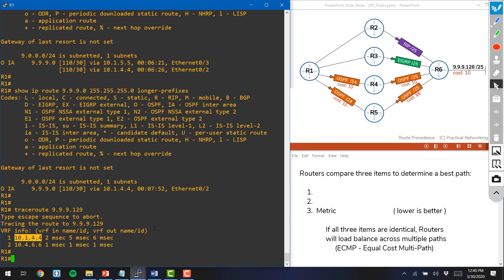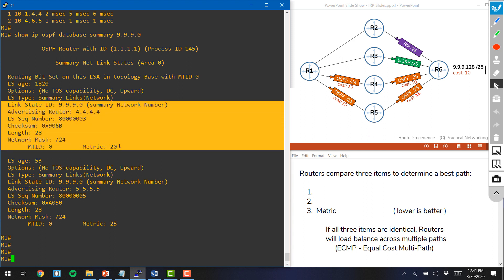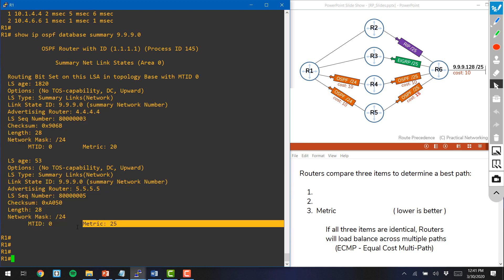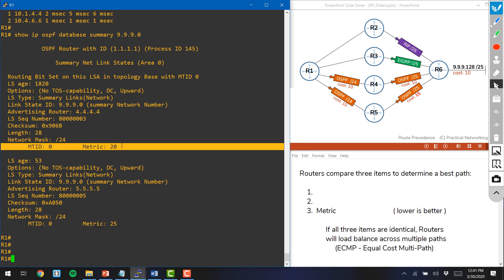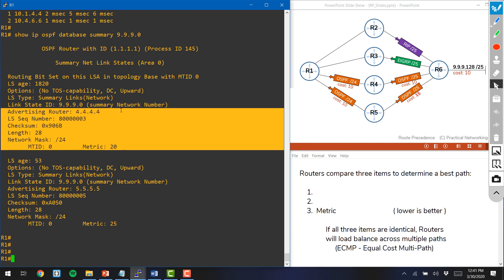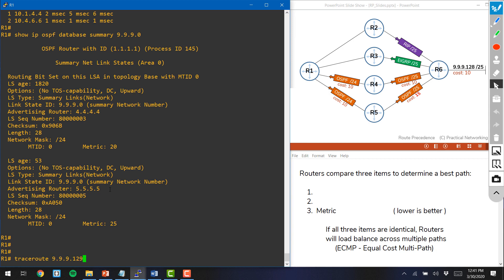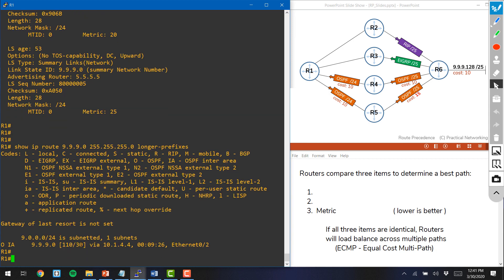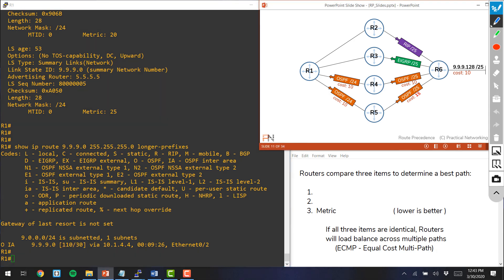You'll notice the first hop for all three traceroute packets was router 4. R1 still knows of the second path — the show IP OSPF database summary command shows R4 advertised with a cost of 20, and R5 advertised with a cost of 25 because of how we tweaked the metric on the link between R5 and R6. When router 1 got R4's route it added 10 (local interface cost) giving 30, and for R5's route also added 10, giving 35. Between those, it preferred the path through R4 with a metric of 30.